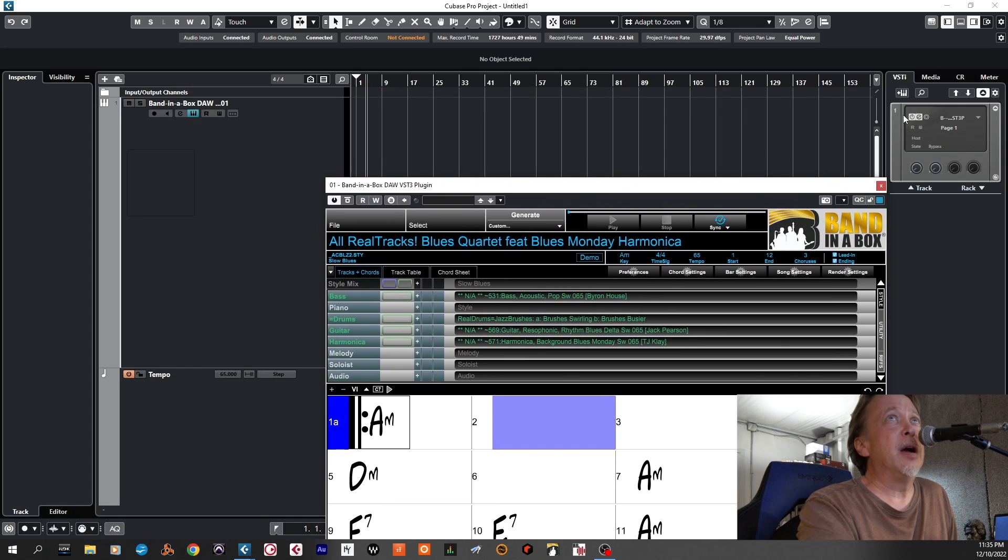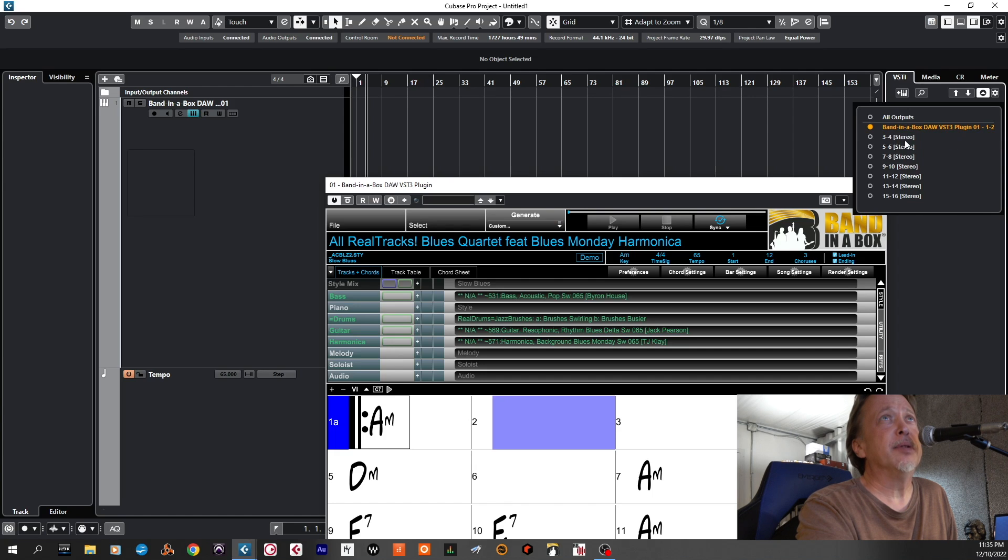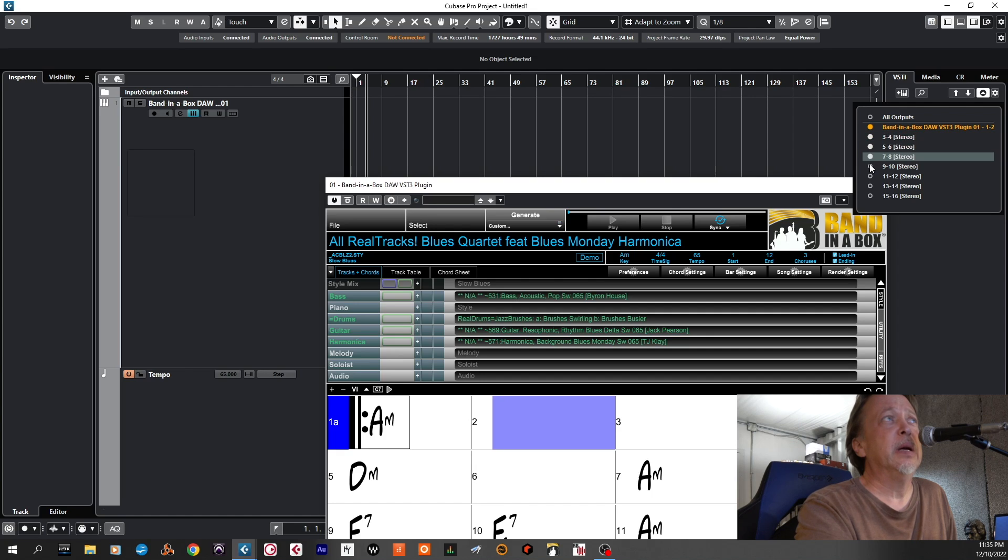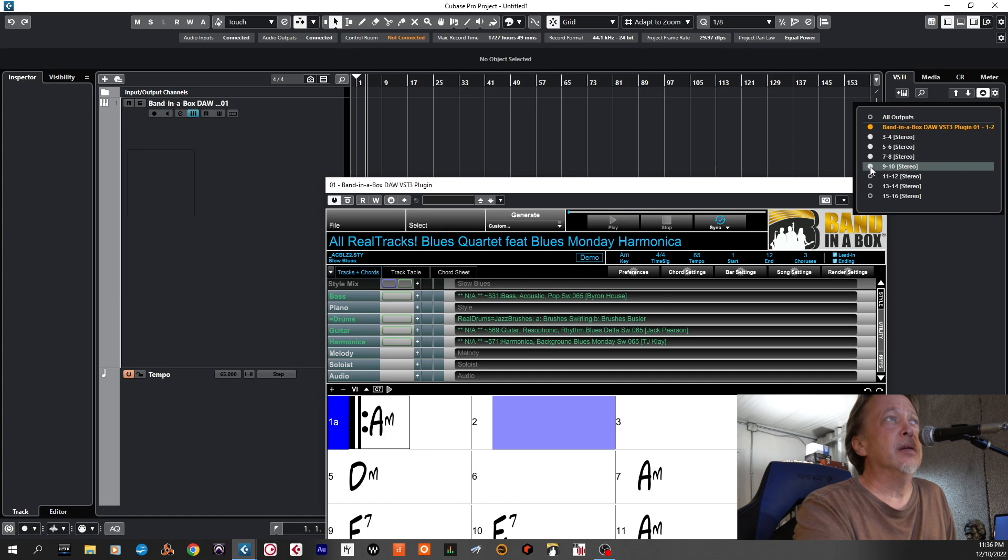We don't have our outputs routed, so we're going to go here and we're going to activate our outputs. We've got Band in the Box 3, 4, 5, 6, 7, 8, 9, 10. So I have 1, 2, 3, 4, 5, 6, 7, 8. We don't need 9, 10, not right now.